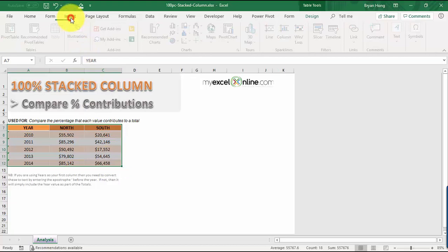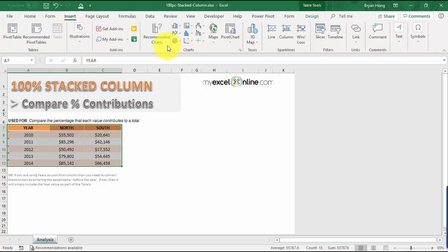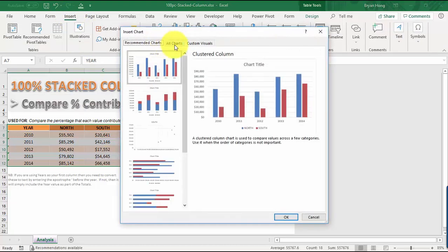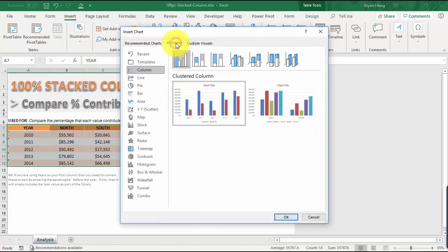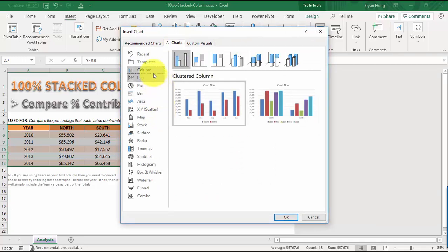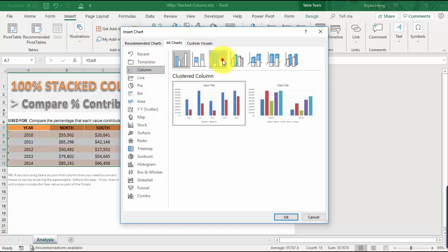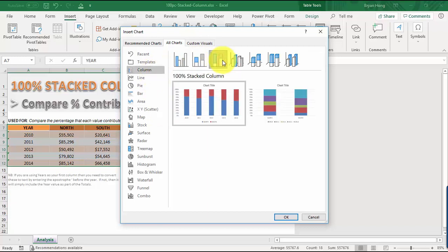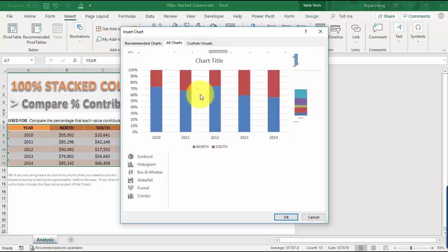Let's go to Insert, Recommended Charts. Let's just go to All Charts, look under Column, and then let's look for the 100% stacked column. You can see here 100%. Let's have a quick look. This is what we're after.